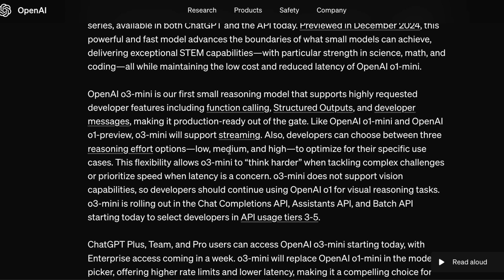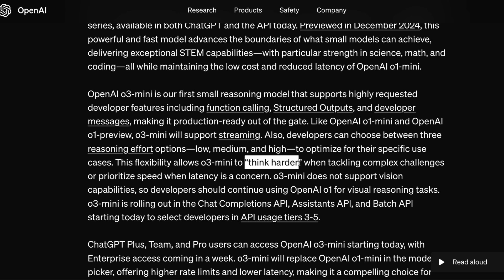Developers can also select the reasoning effort, which corresponds to the low, medium, and high flavors. The larger the thinking time, the higher the reasoning effort; the lower the thinking time, the lower the reasoning effort. This flexibility allows O3 mini to think harder when tackling complex problems.